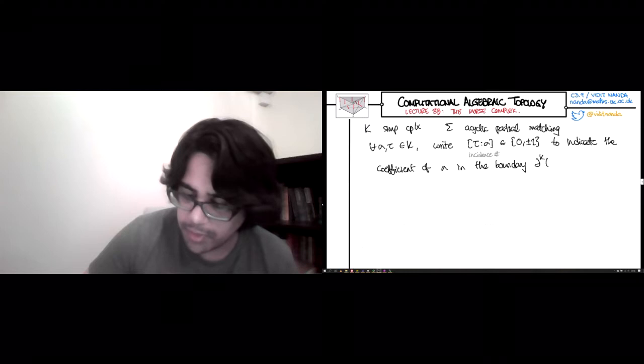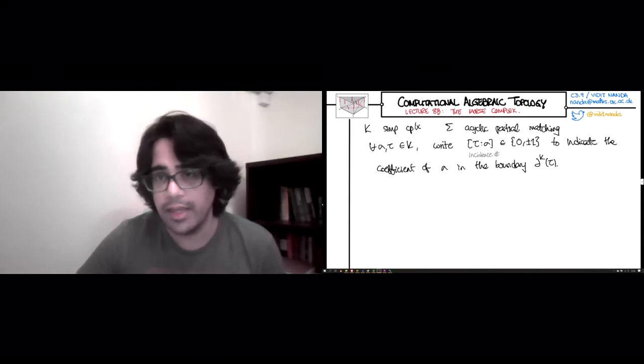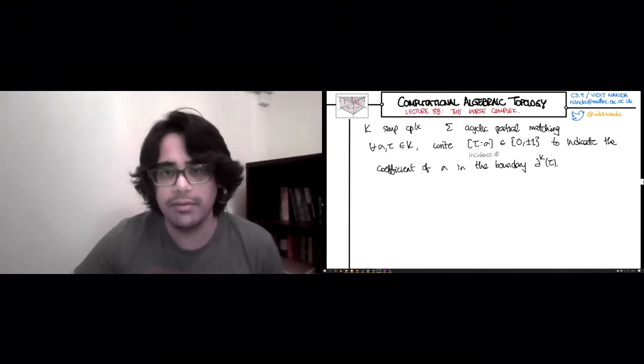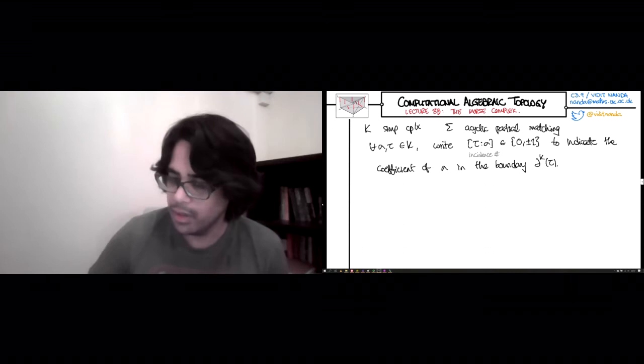You have a simplicial boundary map of tau. I'm going to call this the incidence number — written tau colon sigma — which is in {0, +1, -1}, indicating the coefficient of sigma in the boundary of tau. If sigma is an odd or even face of tau, then you get plus or minus 1, and if sigma is not a face of tau at all, you get 0. So this incidence number is non-zero only when sigma is a codimension 1 face of tau.